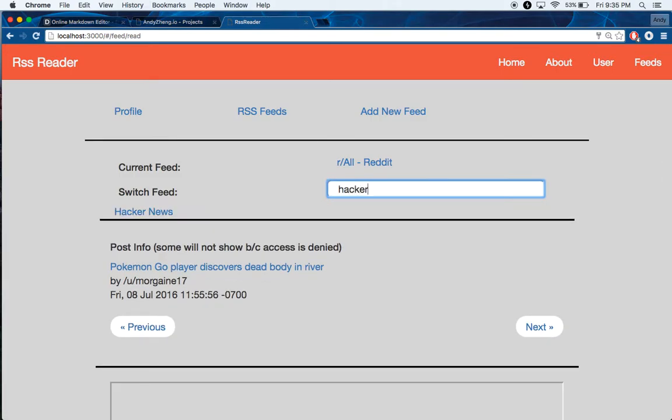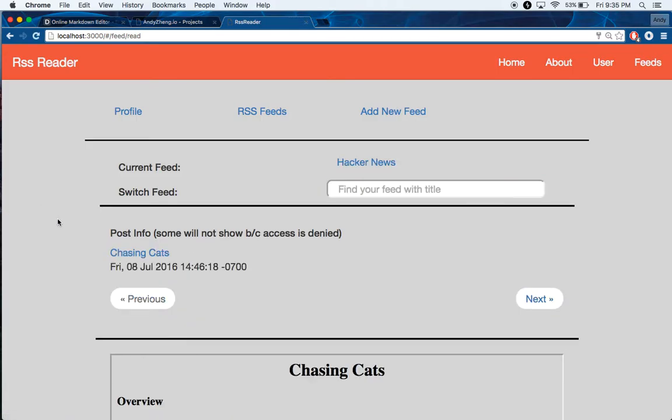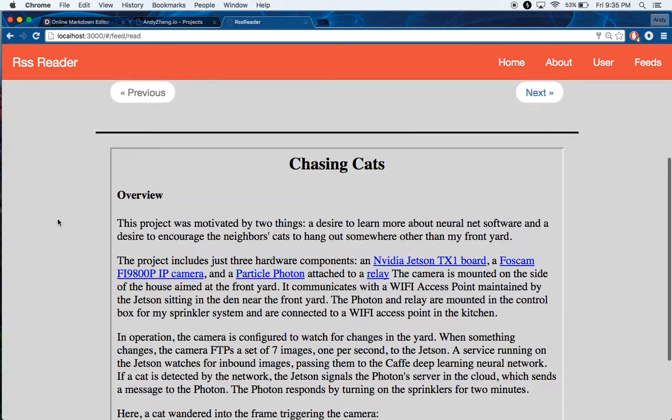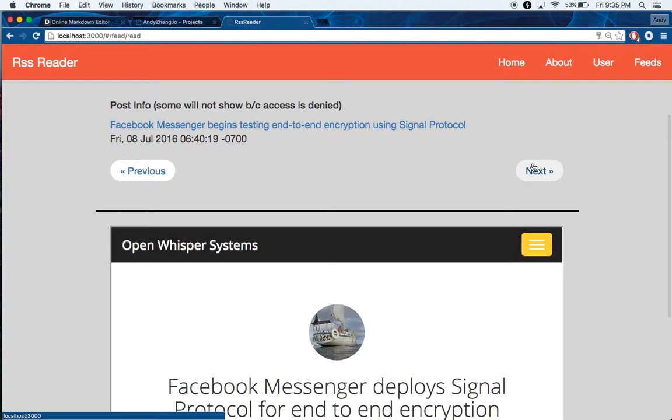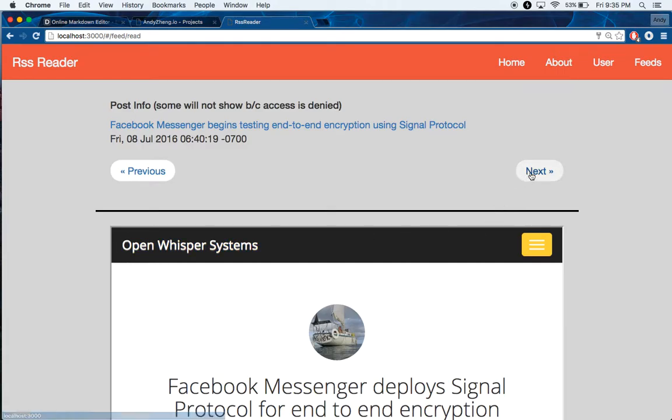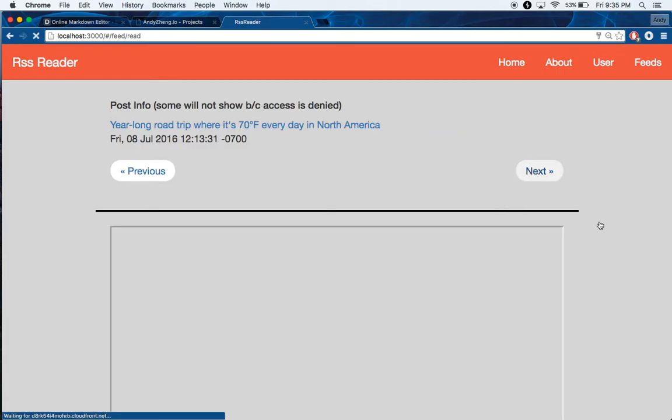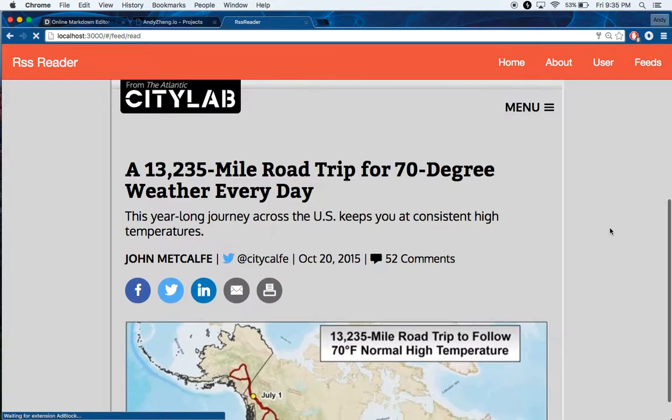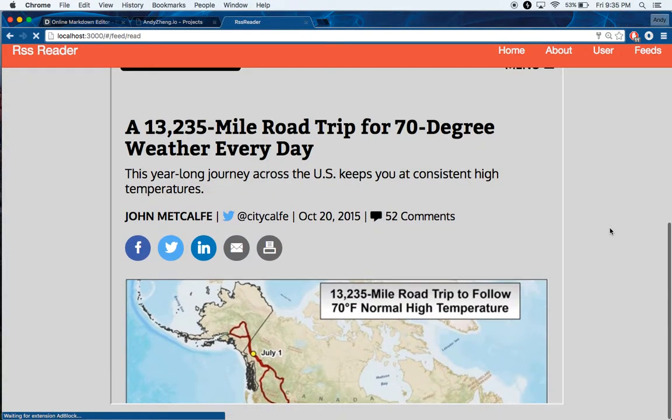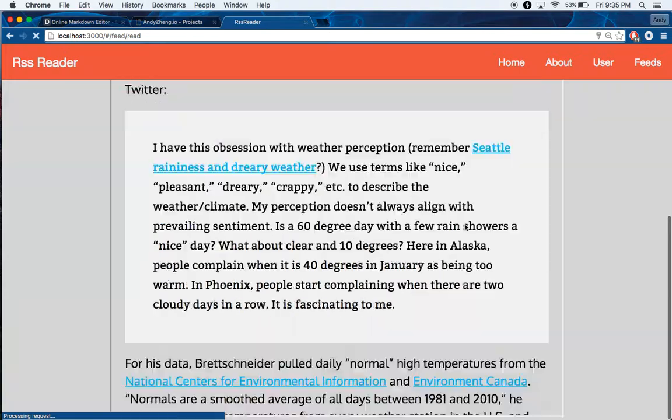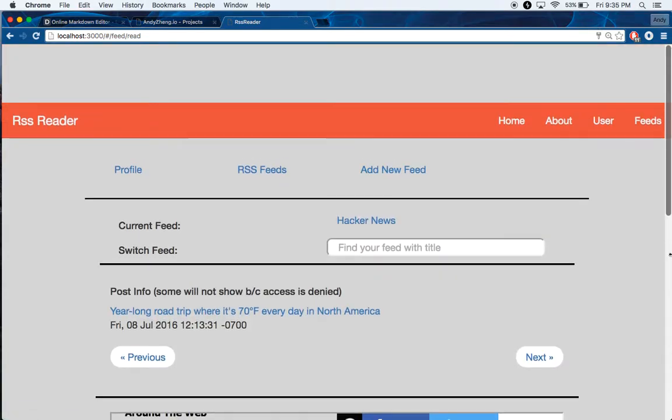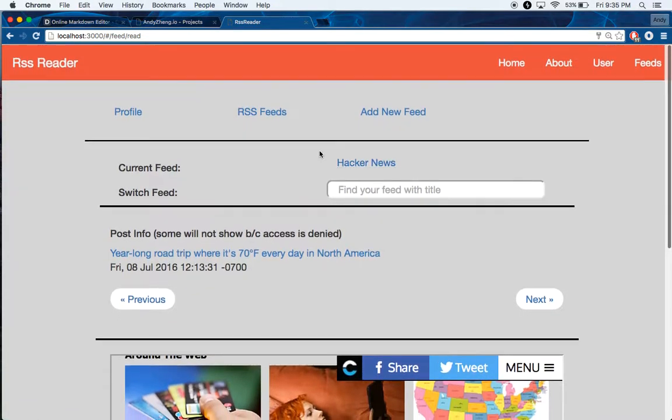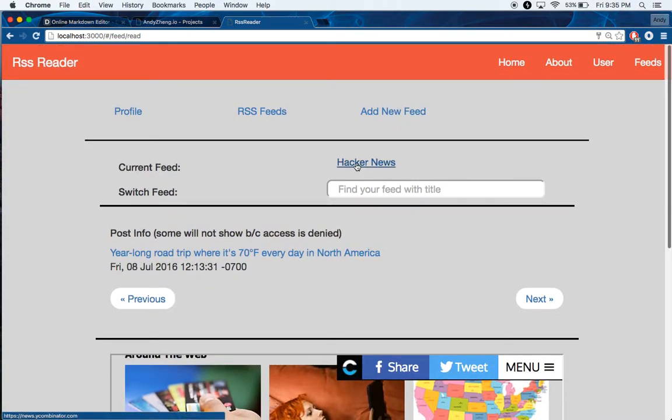But hopefully if I go to Hacker News, it'll be a little more friendly. You'll have stuff that will actually display. Pretty simple.